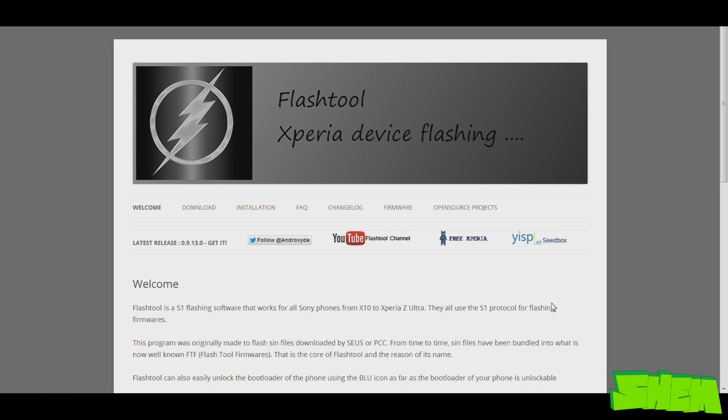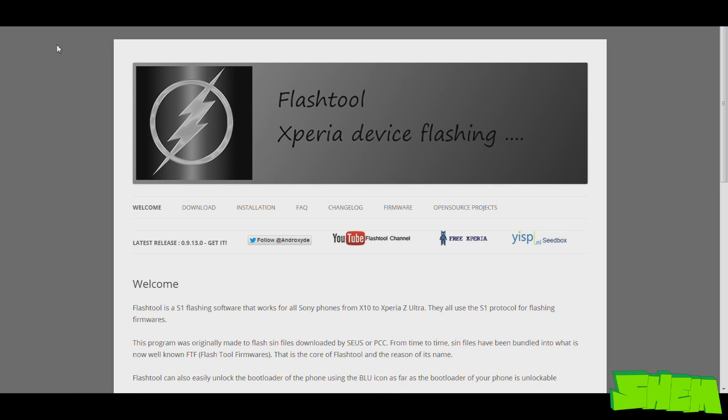Flashtool is a free software that everyone can use. You do not need to be rooted, unlocked, or have anything done to your phone. This will not void your warranty. Very often you may find that certain updates don't come to your region weeks after they have been released everywhere else in the world. So Flashtool is a solution for that.